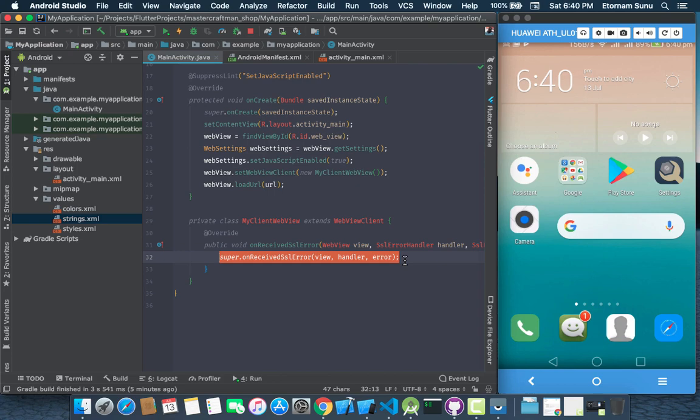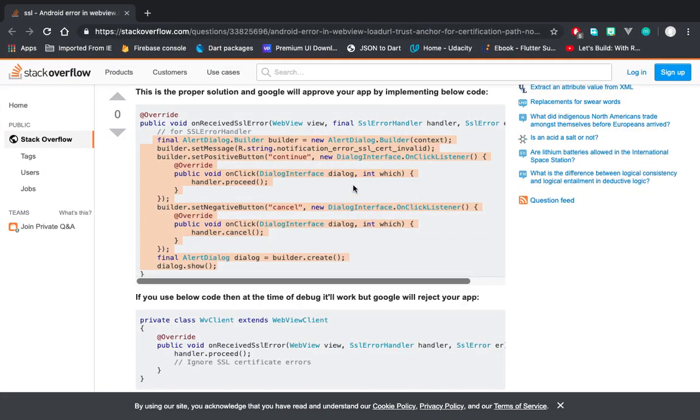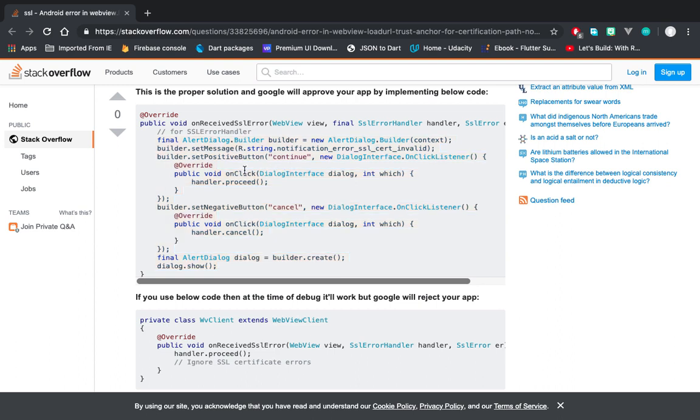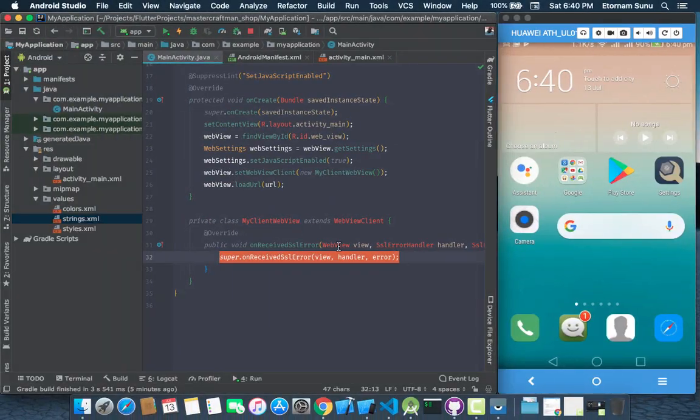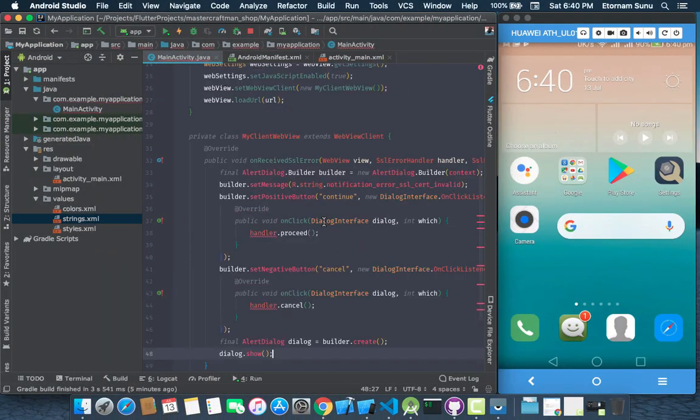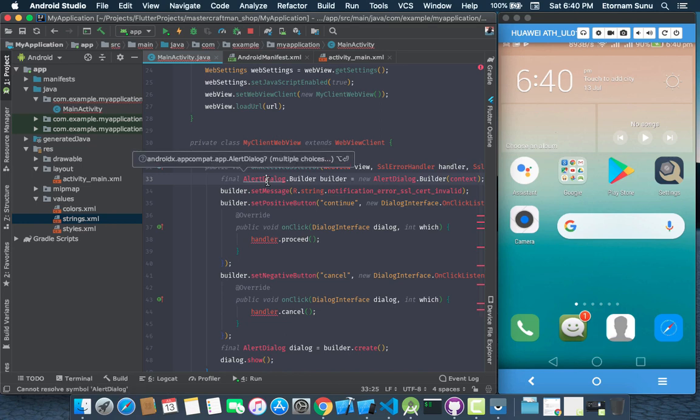Then we now go to the fix which has been provided on Stack Overflow and just copy the code. So when you do this copy, you'll probably get a bunch of errors but I will show you how you can resolve them.